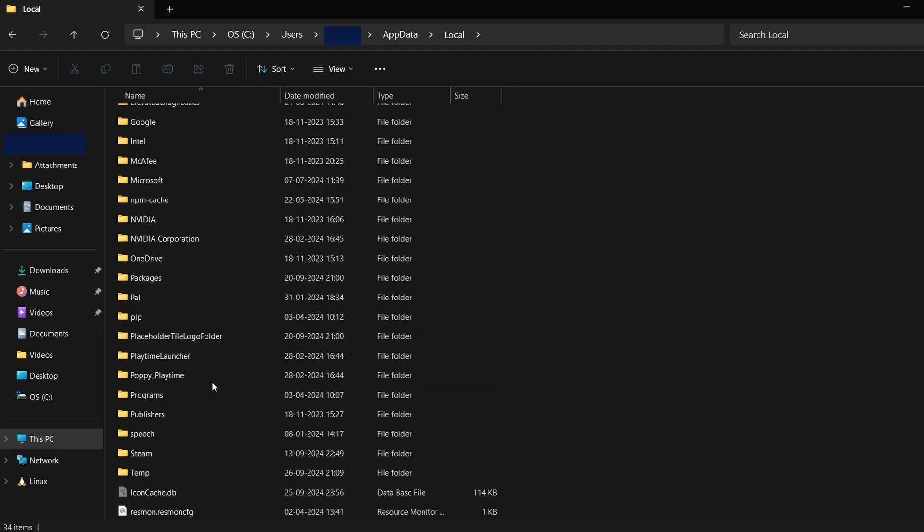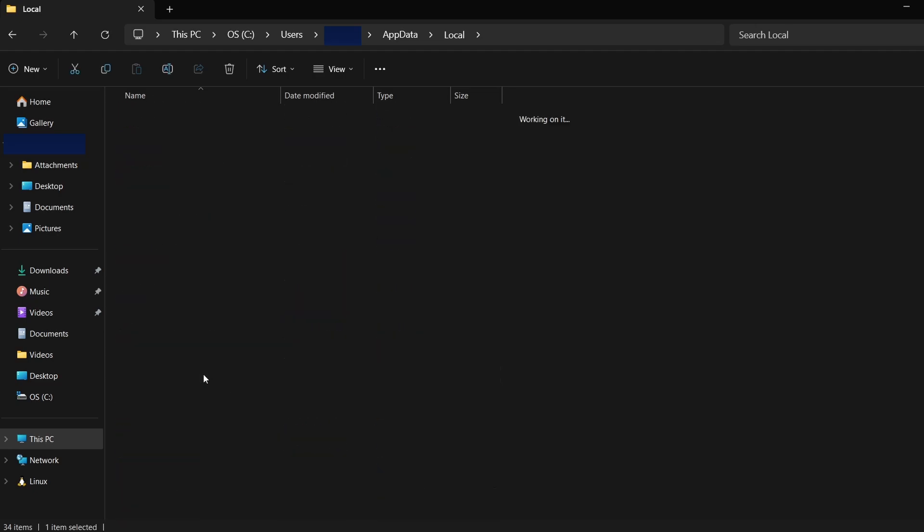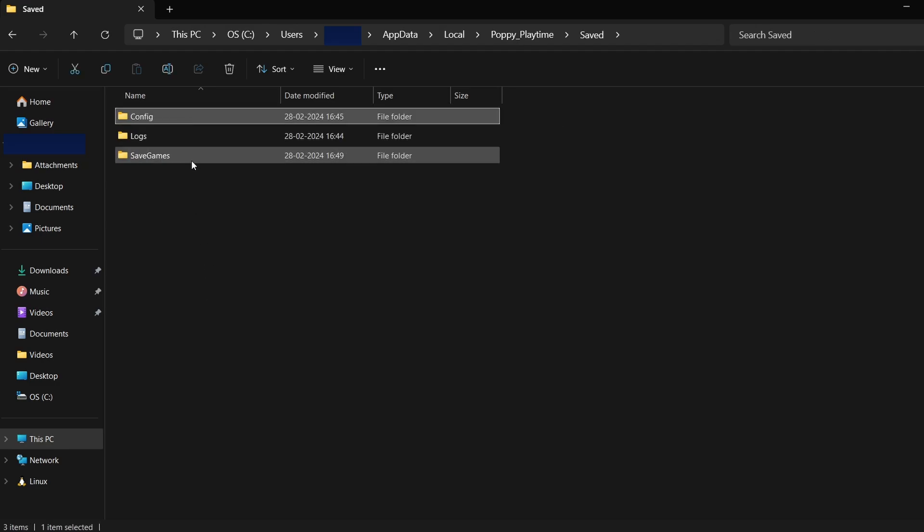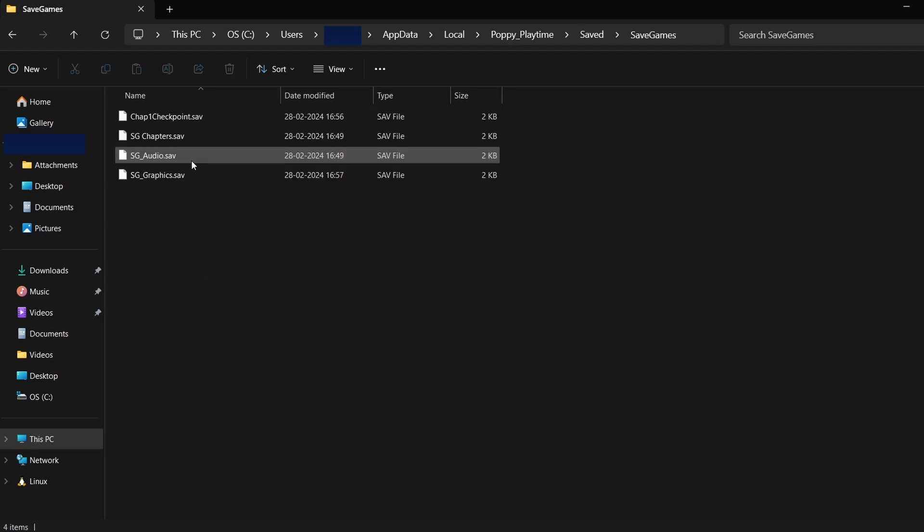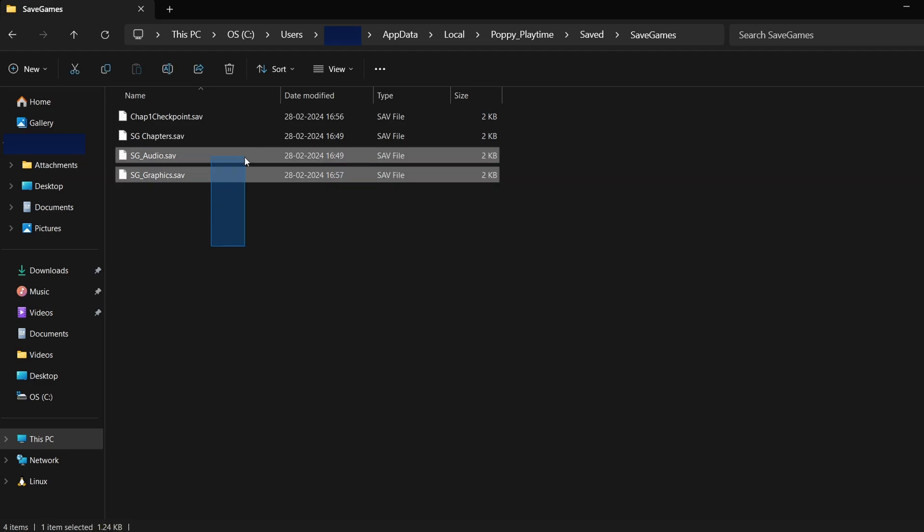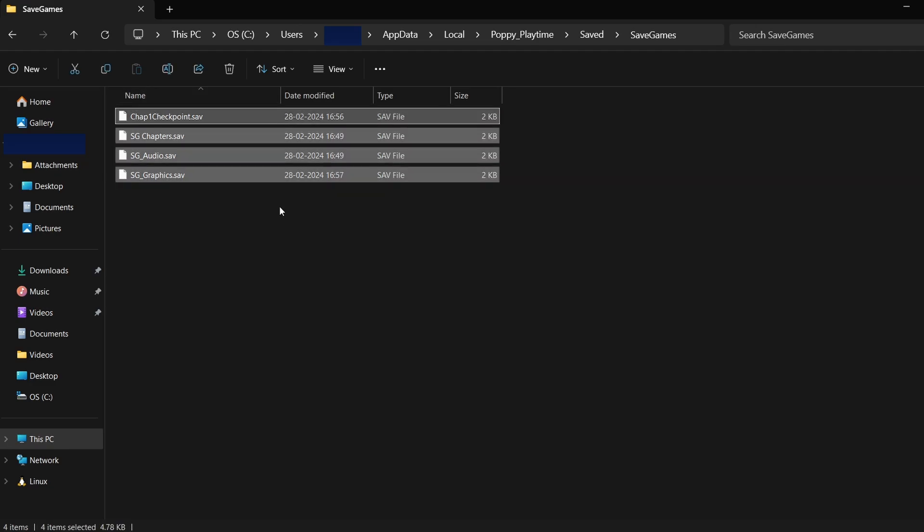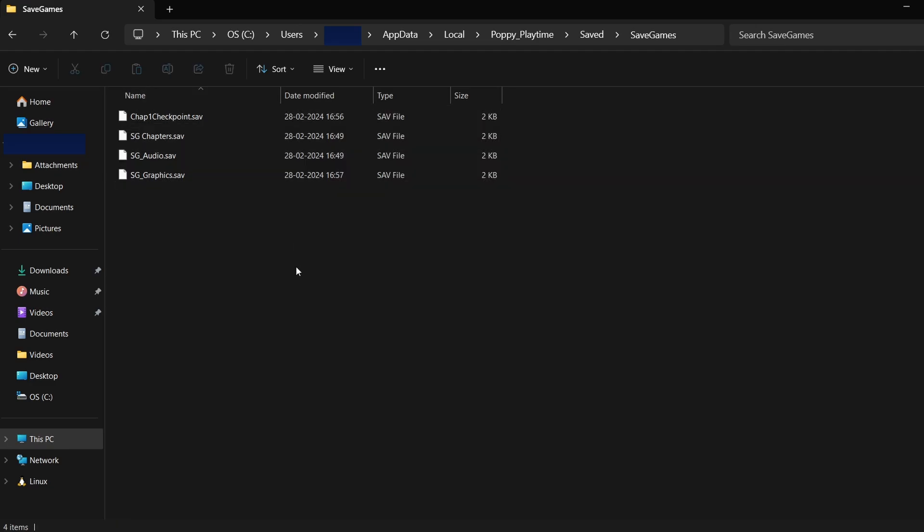You'll typically find folders named Saved, Saves, or something similar. This is where your game save data is stored. The actual save files may look like random characters and numbers, but they represent your game saves.